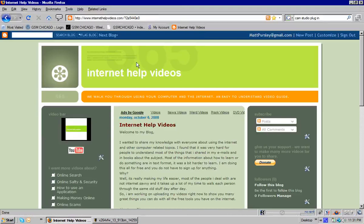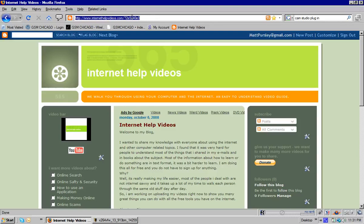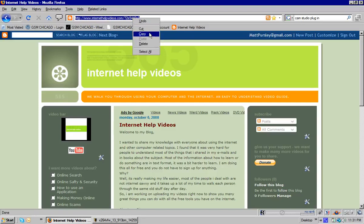All right, what we want to do is take your mouse here and bring it up to the top and you're going to left click on the address bar. As you just noticed, it turned blue, so we know that it's ready to be copied. So then you right click over it and left click on copy and you've just copied the text.